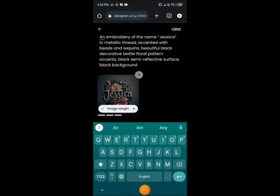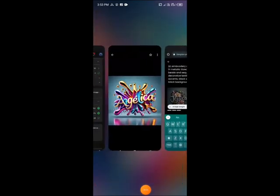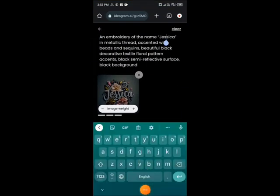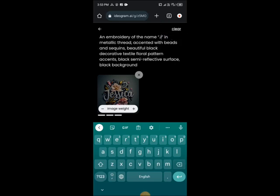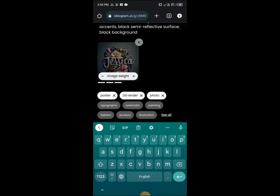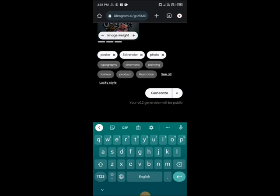Click on 'Remix'. What you do here is come over to where you see a name — for example, 'Jessica' — just delete that name and put your own name. So I'm going to delete 'Jessica' and put in my name, 'Richard'. Then come over here and click on 'Generate'.